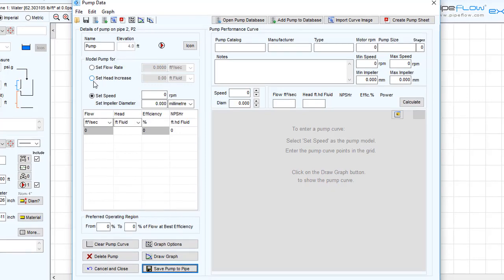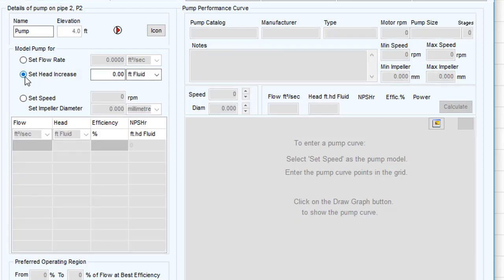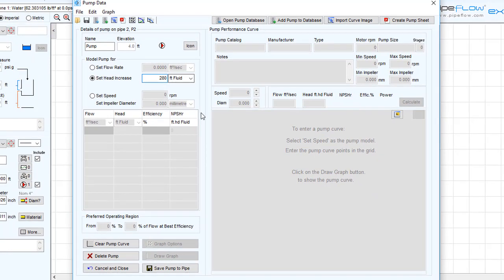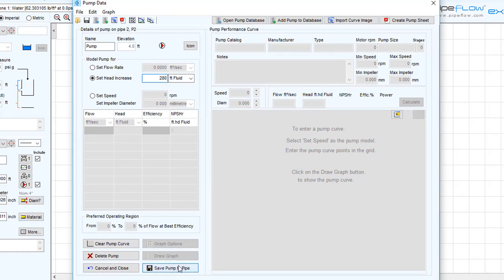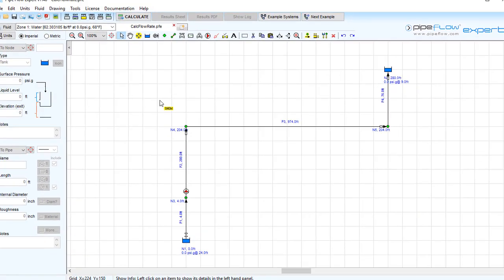In this case, we wish to find the flow rate in the system when our pump is adding a certain amount of head. We will define our pump to add a fixed head of 280 feet, and we want to know what flow rate this produces. Clicking save pump to pipe will add the pump data to the pipe.